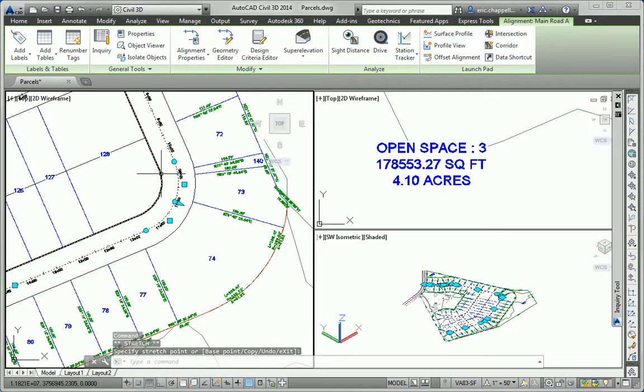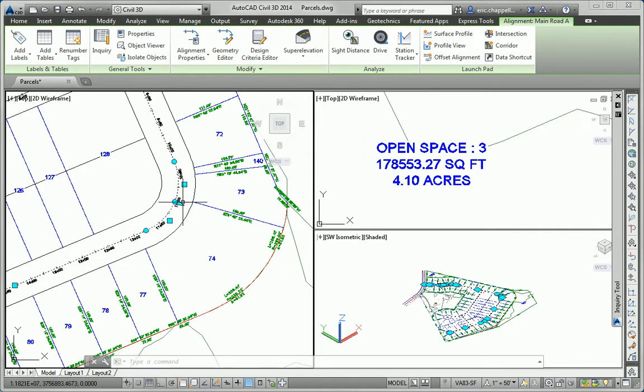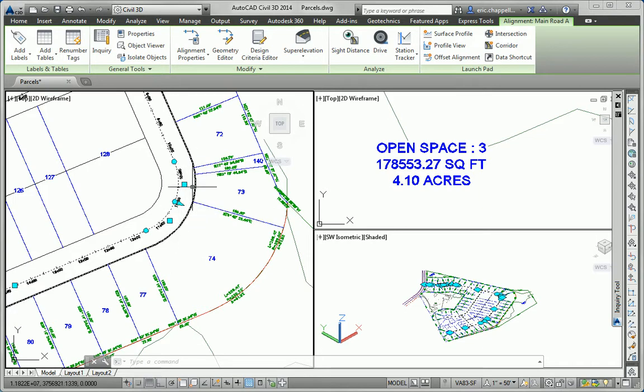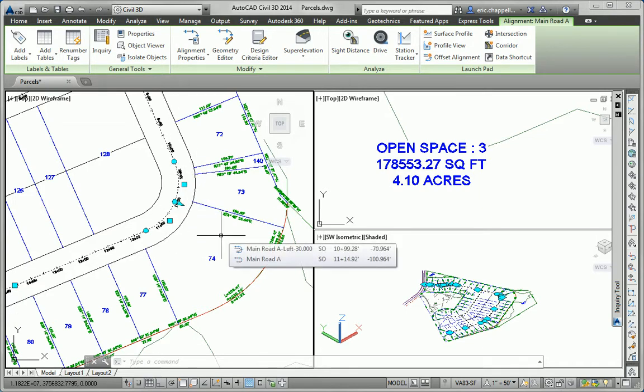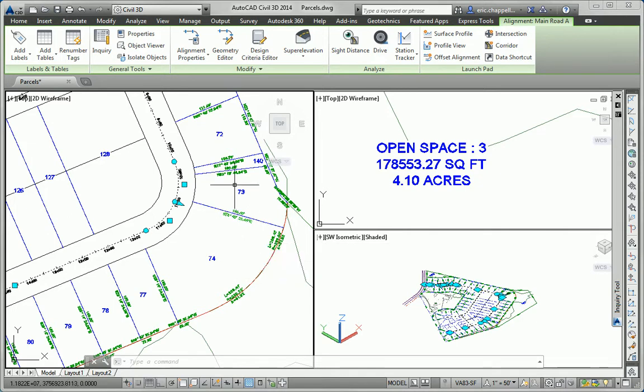And watch what happens to the right-of-way lines and the parcels in the same area as that alignment. They recalculate and adjust themselves automatically. The right-of-way line on either side of the road has adjusted itself to remain parallel, and the parcel lines have reconnected themselves to that area to maintain their relationship to the frontage.